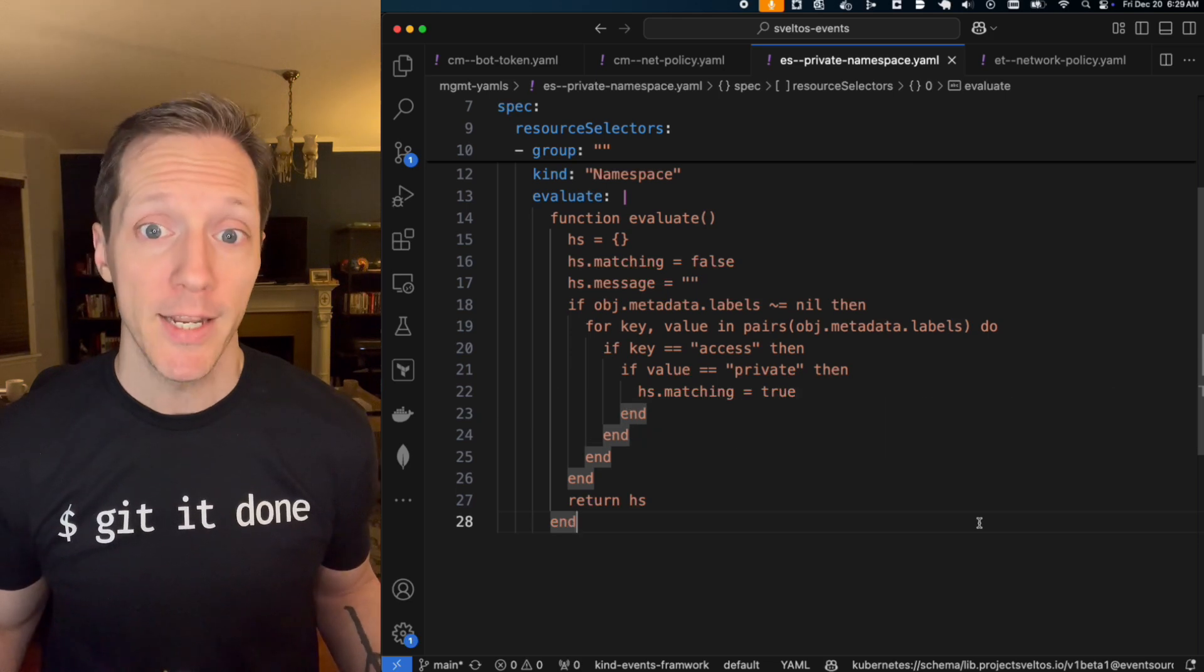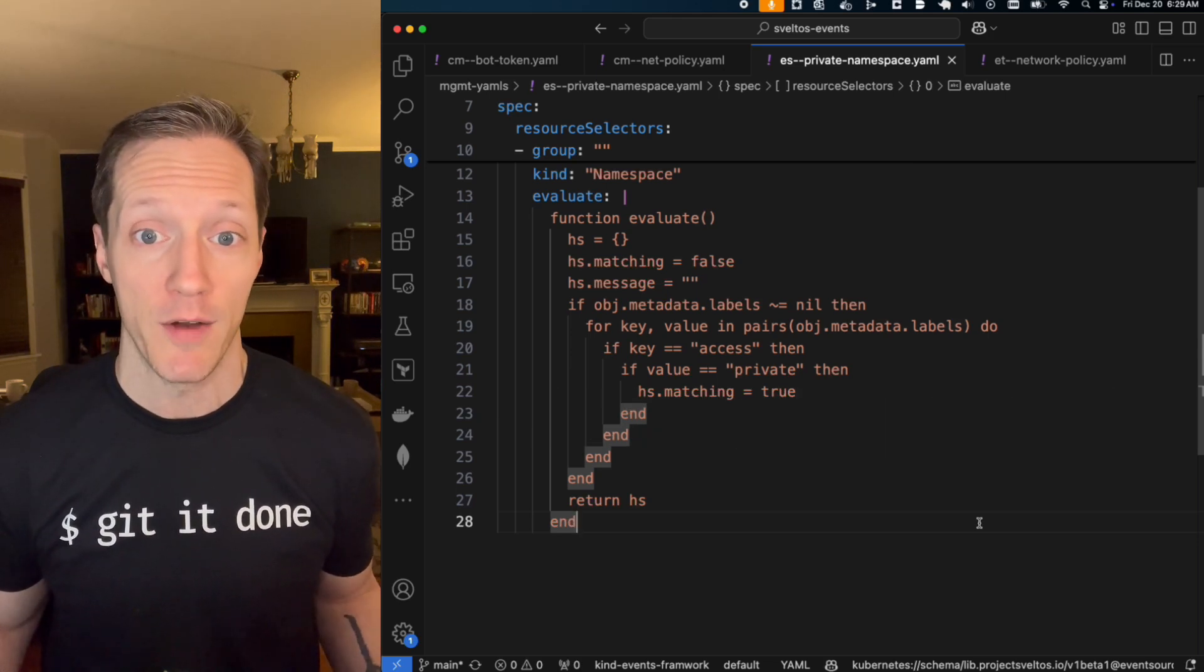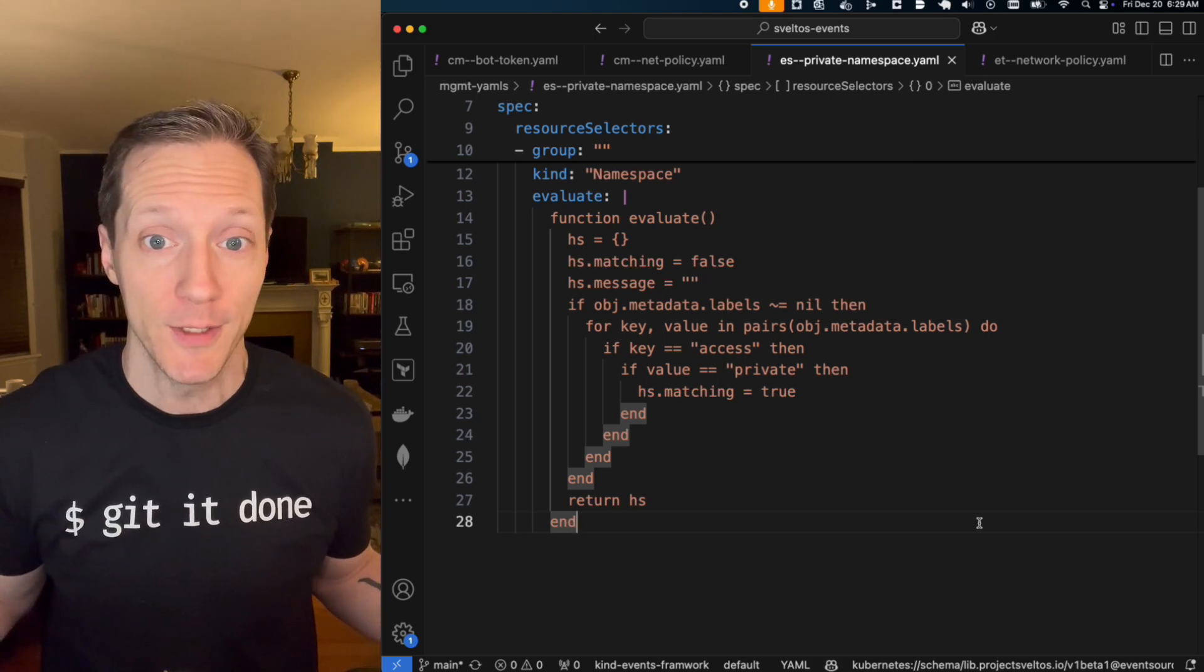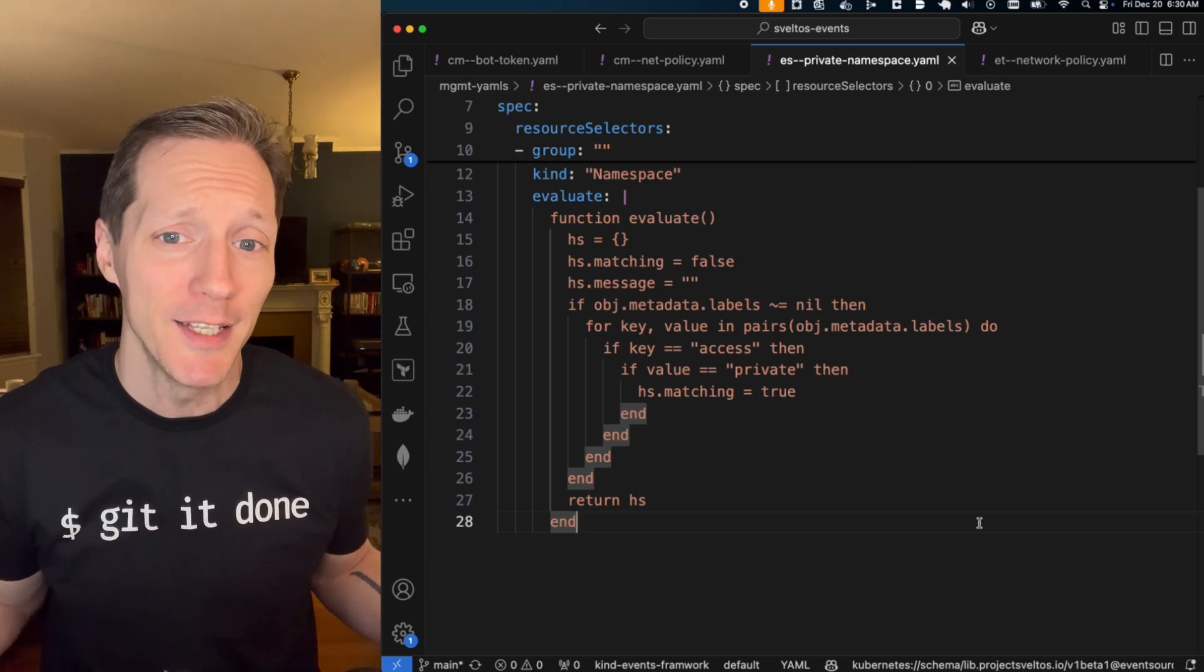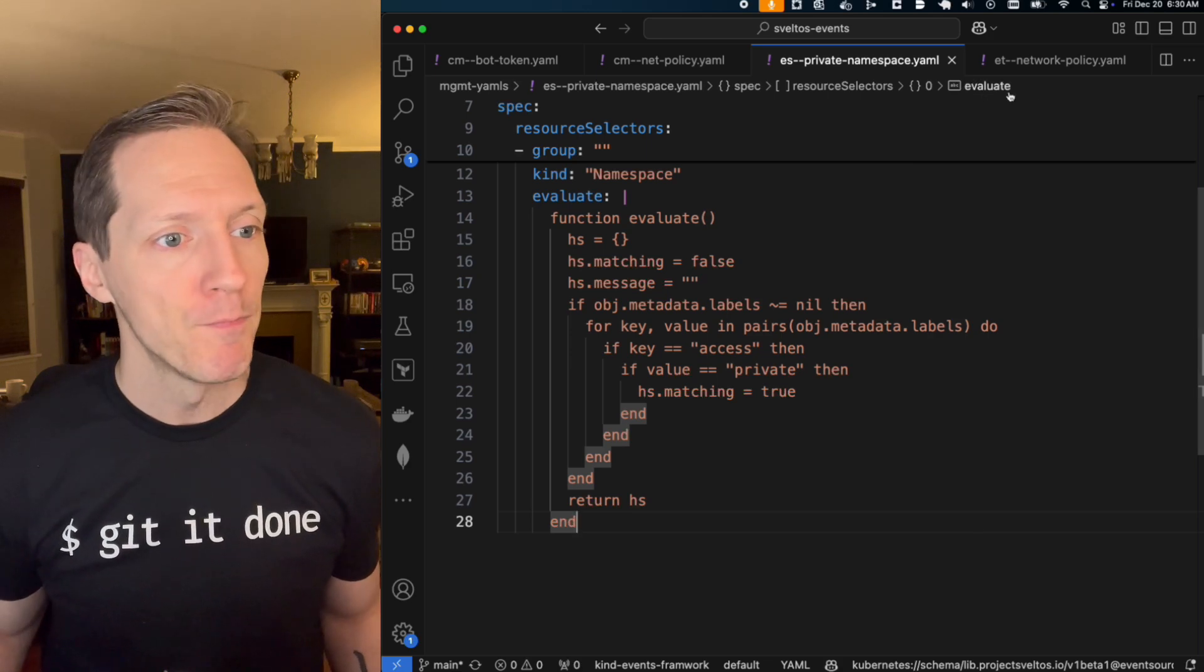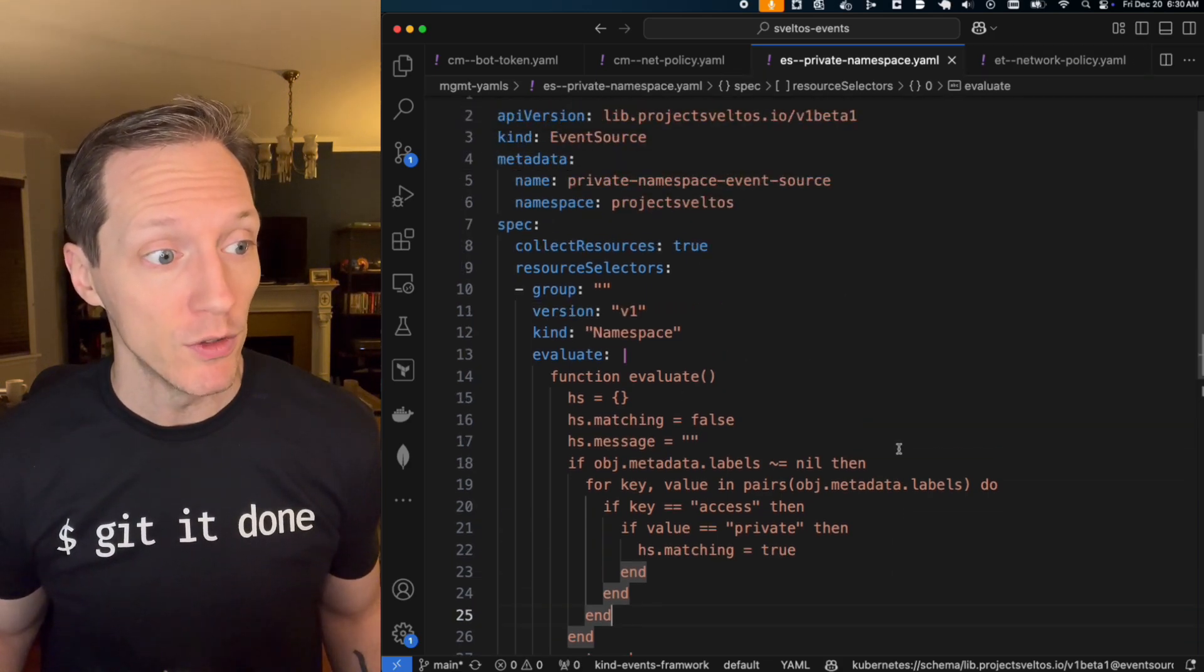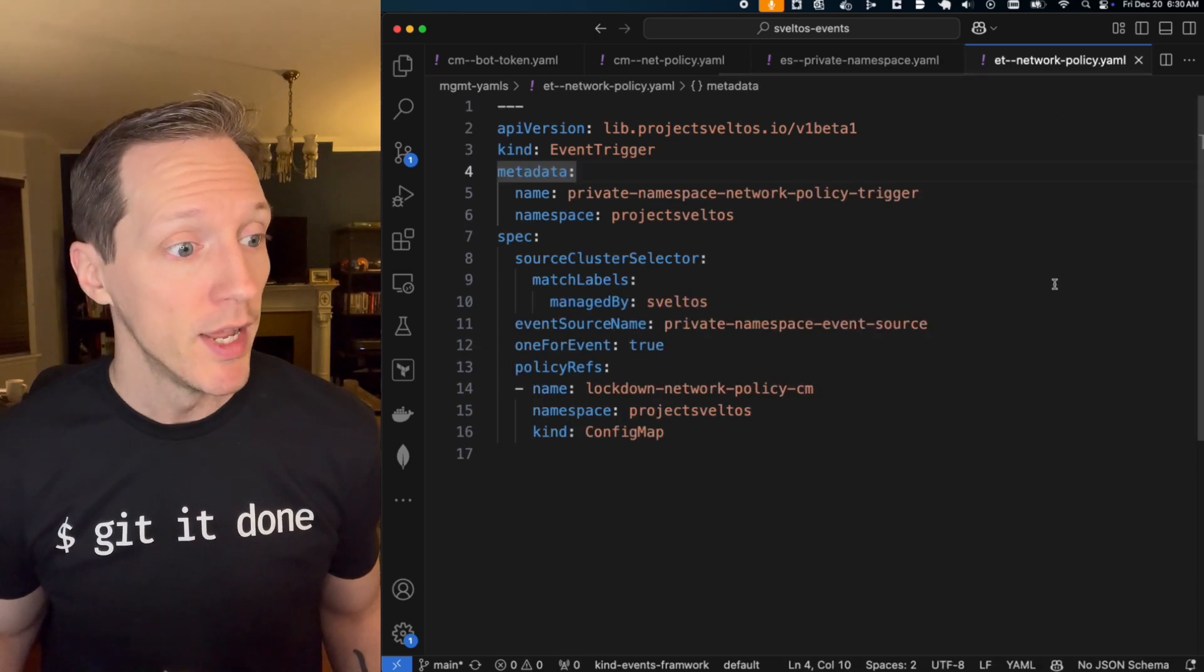But if you really wanted to, you could go nuts with this Lua and script it however you want. You could do a random generator that determines, hey, maybe we'll randomly apply and live on the edge. We're not going to do that. Anyway, now that we've got our event source and we're using Lua to determine what are we going to apply this to.